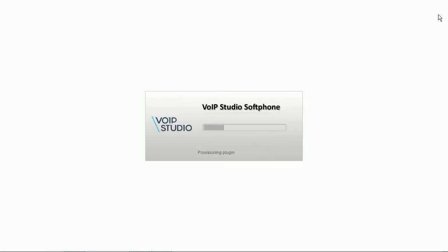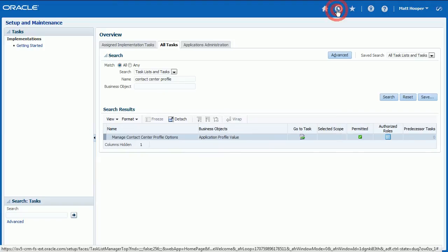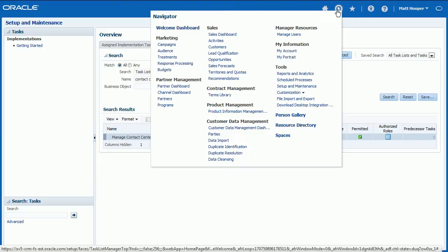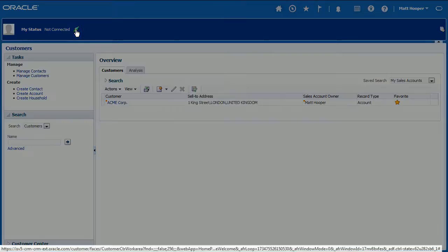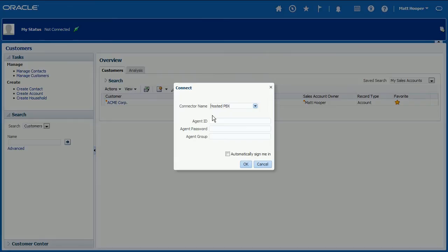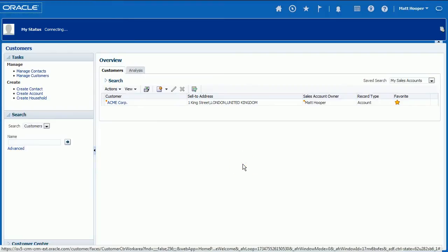Before you can start making or receiving calls using Oracle Sales Cloud CTI connector, you need to log in to the soft phone using your VoIP Studio email and password or use IP Desk Phone. Next, go to Customers page and click Connection icon to log in to Oracle CTI connector. Enter your VoIP Studio email and password and click OK button. After a short while, connector status should change from Not Connected to Available.